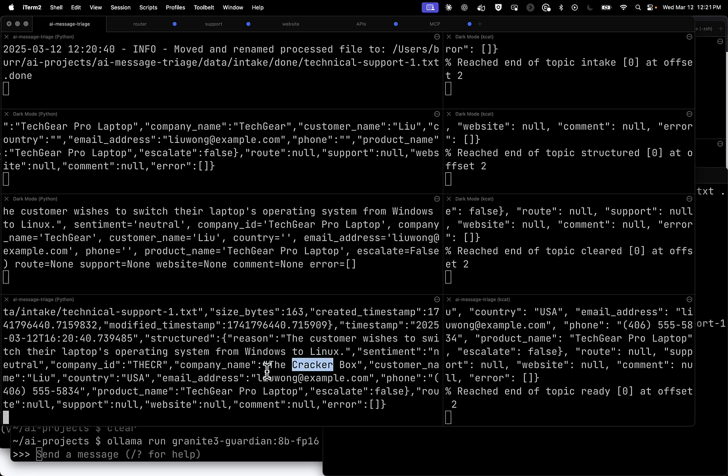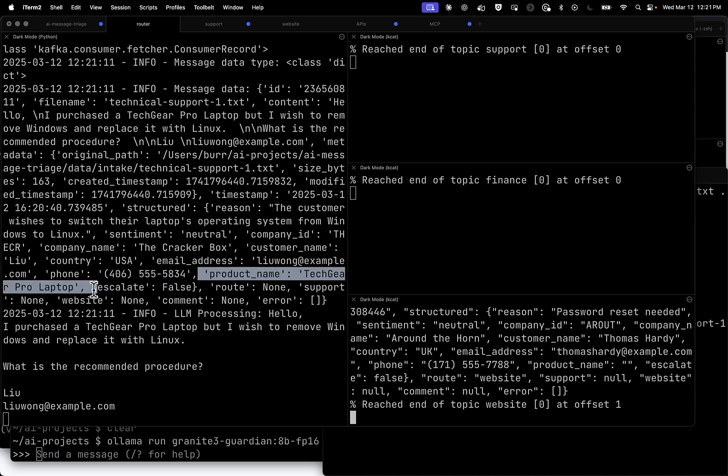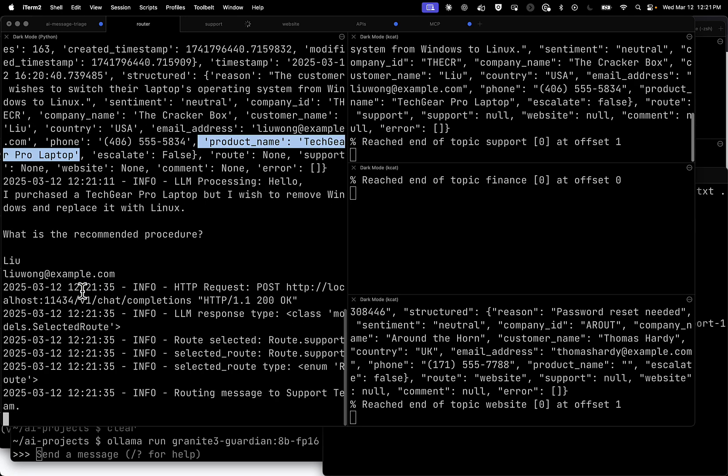Looks like it did. And then it cleared the database lookup. There's the cracker box. Stuff that came in from the relational database. Over here on the router now, let's see if it gets routed to the correct place. Because this is a tech support question for a product that we sell, Tech Gear Pro Laptop. That was actually part of the structured output, what product is involved here as an example, and the question from the customer. There it goes to the support team.